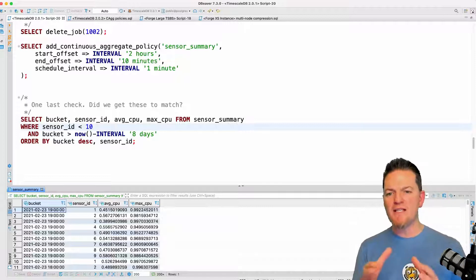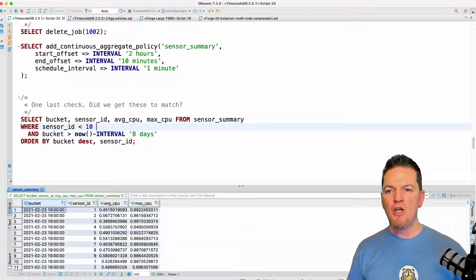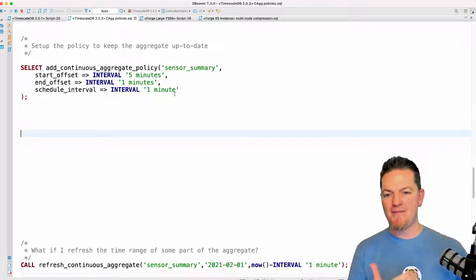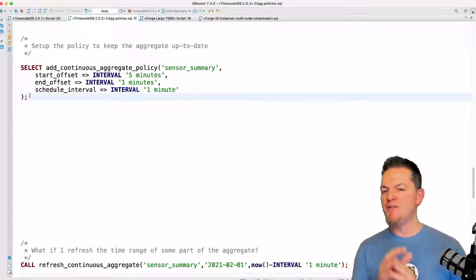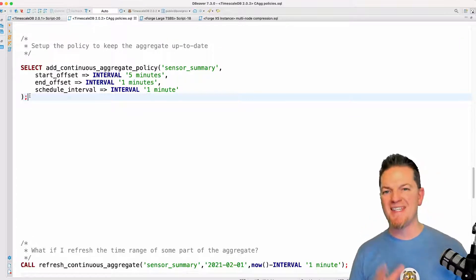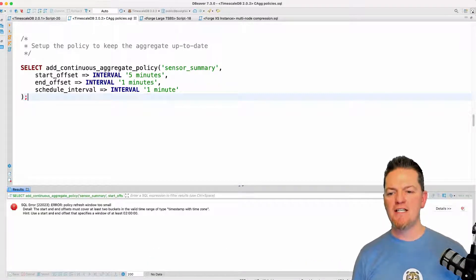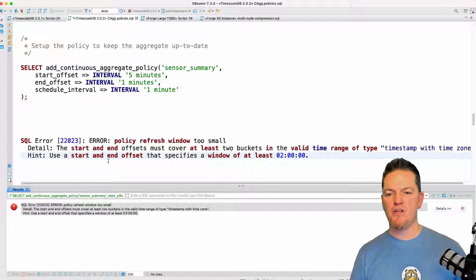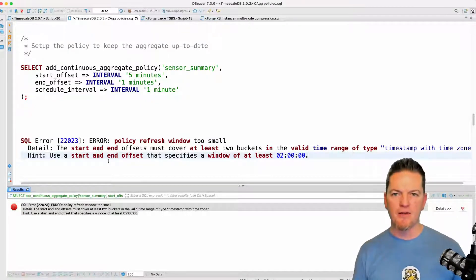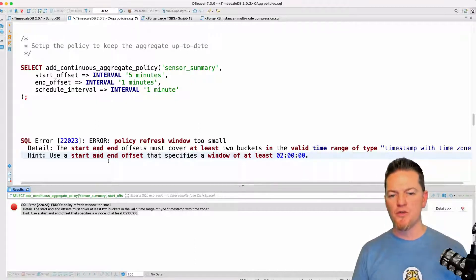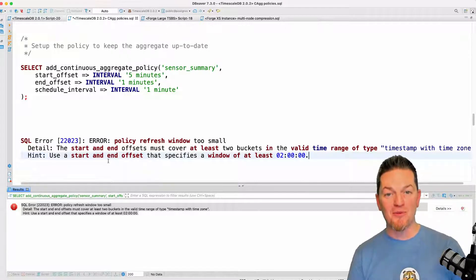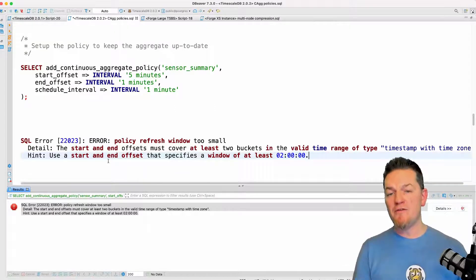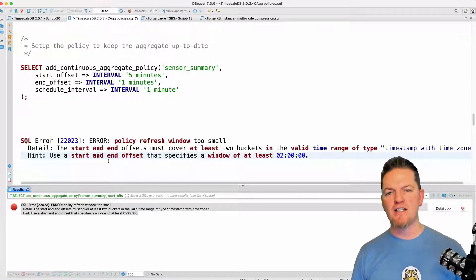We did actually change this in TimescaleDB 2.0.2. If you try to set up a policy with less than two bucket widths of a start offset, we now give you an error saying your policy refresh window is too small, and we show exactly what the bucket width minimum should be. Starting with TimescaleDB 2.0.2, this safety setting will prevent you from creating policies less than that. But if you have an older version and a policy that's not working, please go ahead and set it correctly so you're getting the data you expect.